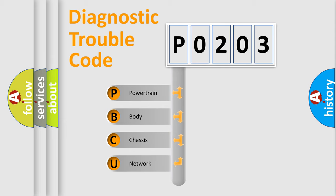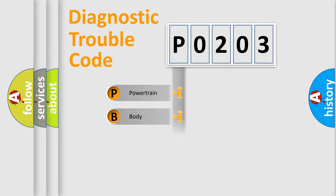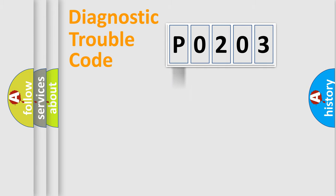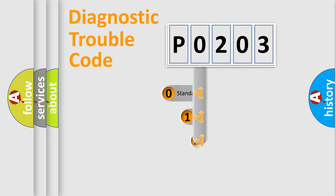We divide the electric system of automobile into four basic units: Powertrain, Body, Chassis, and Network. This distribution is defined in the first character code.